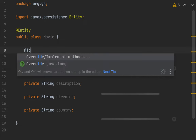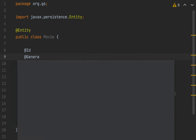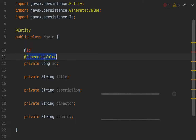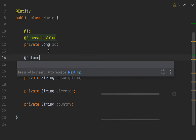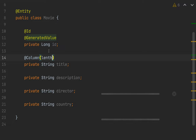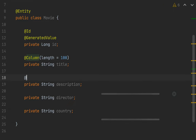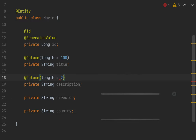Let's put the annotation @Id and annotation @GeneratedValue. Here @Column with length equal to 100. This one @Column length 200.